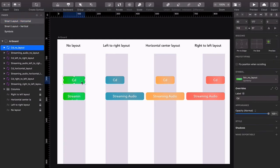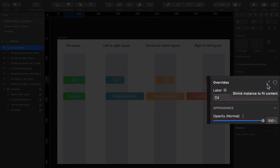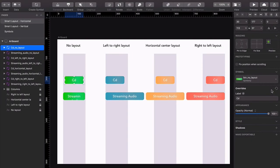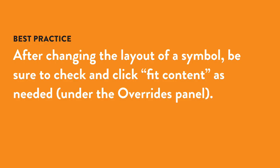Well, the reason is because of the way Sketch interprets overrides on a Symbol instance. Hover over this double arrow icon, which reads Shrink Instance to Fit Content. Click it, and indeed, the button does shrink. Click on the second button and do the same thing, and you can see here that the button expands. So the best practice here is that if you ever change the layout type of a symbol, be sure to click the Fit Content button to adjust your instance.